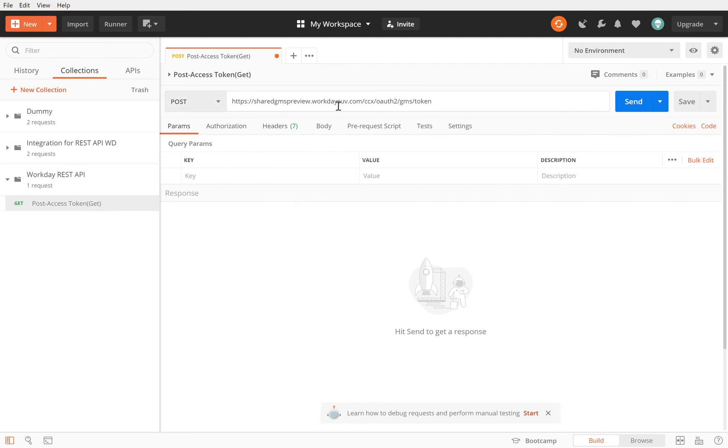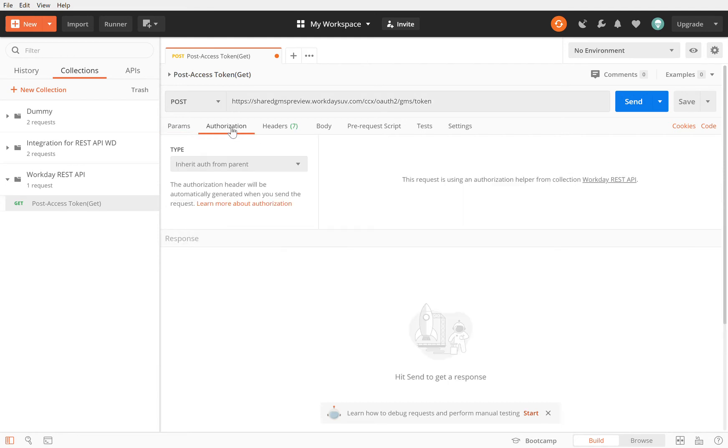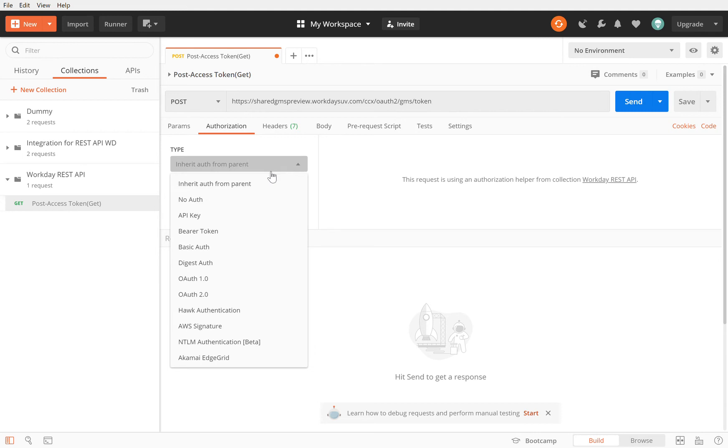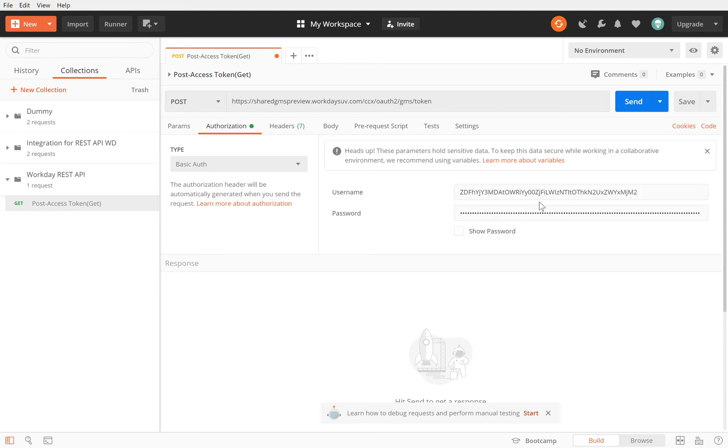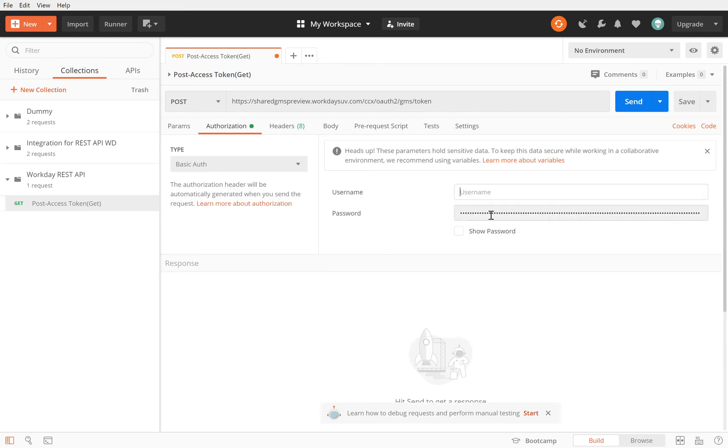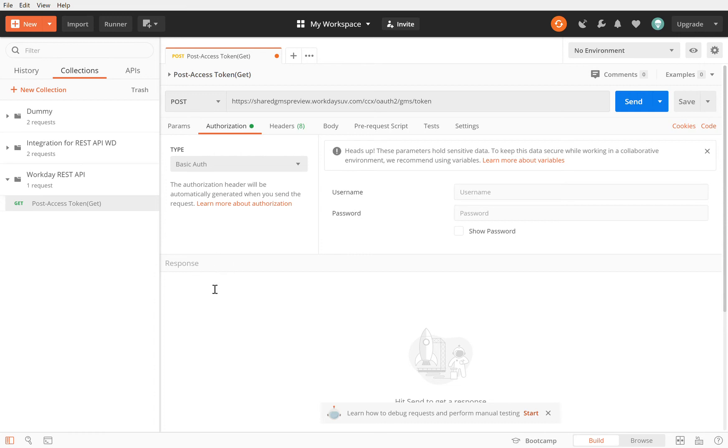What else do we have? We need authorization. We go to the authorization tab and I'm going to call it basic authentication. I will put in my username and the username is my client ID. I have my client ID handy so I'm going to put in my client ID. The password is my client secret, so I'm going to put in my client secret.